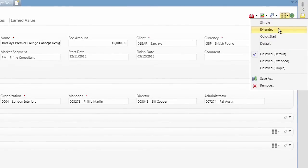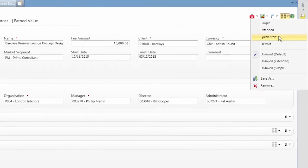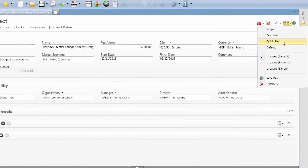If you need something even more streamlined, you can also create your own form, like the new one we've created titled Quick Start.